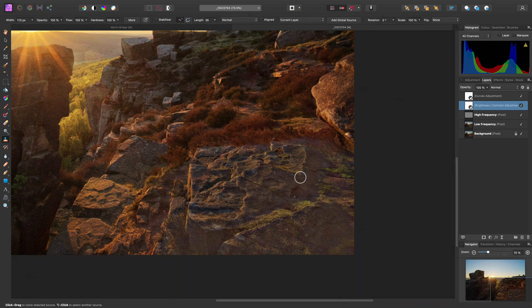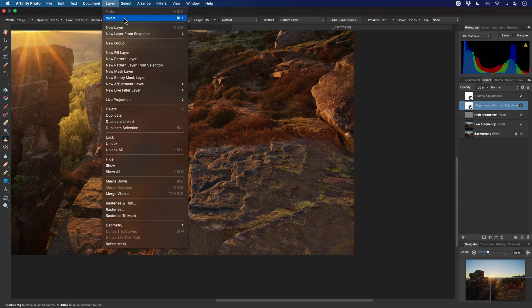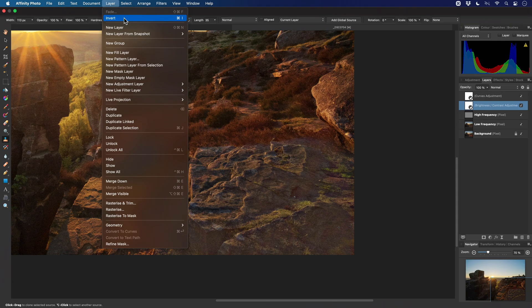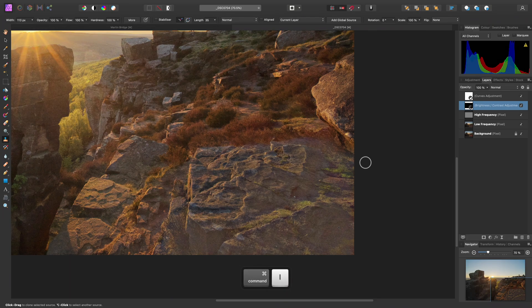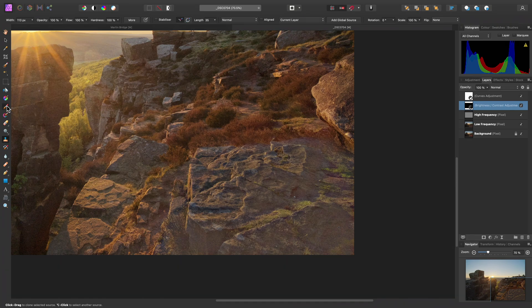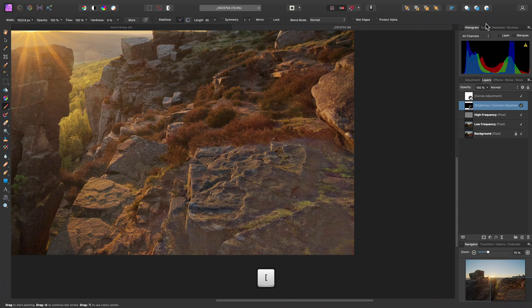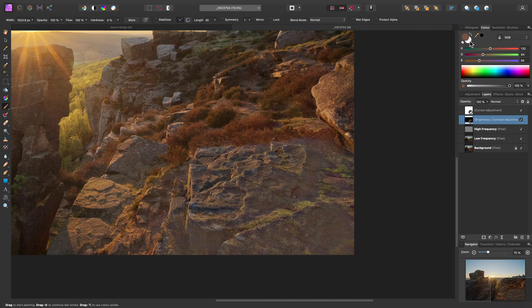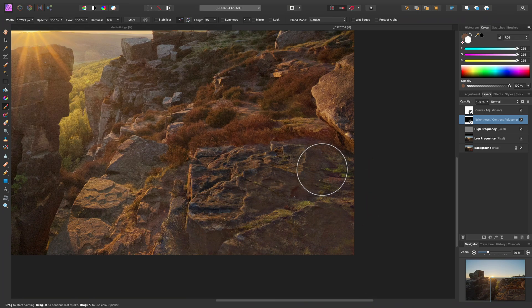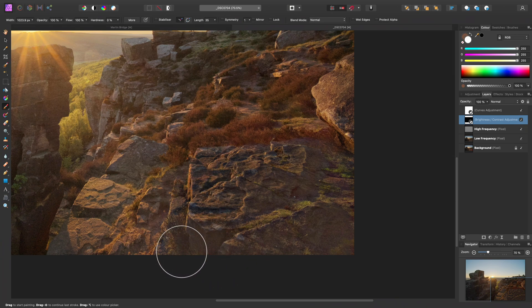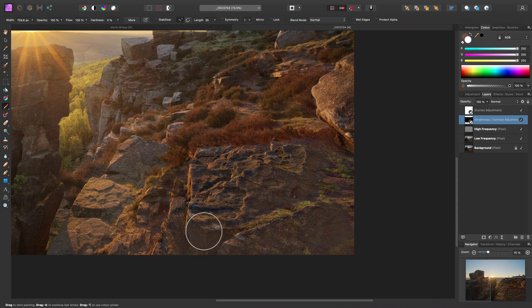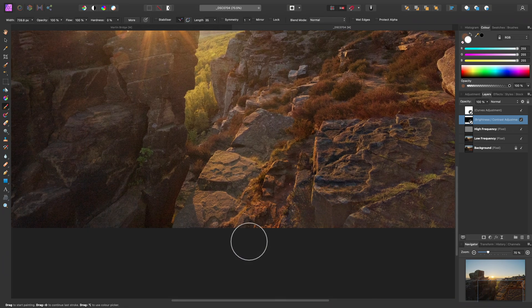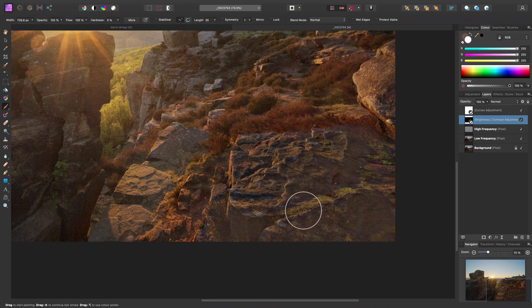Then we want to invert the mask for this adjustment layer. So to do that quickly, we just go to layer and invert, or you can use the shortcut, which is Command-I on Mac, Control-I on Windows. Then we just need to select the paintbrush tool, take the hardness down to 0% on the context toolbar, let's have a nice big brush width. And across on the color panel, just set our color to white. Then brush in. So effectively, we're now just filling this area of the brightness and contrast adjustment's mask with white, which means the effect is now showing through over this area.